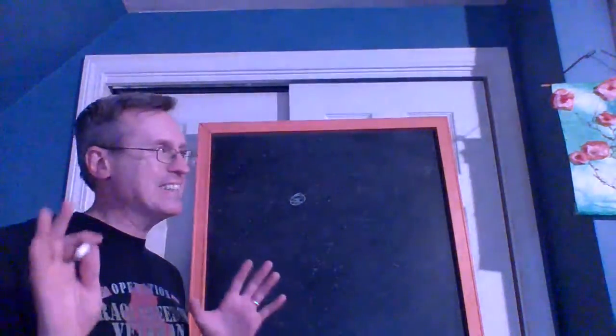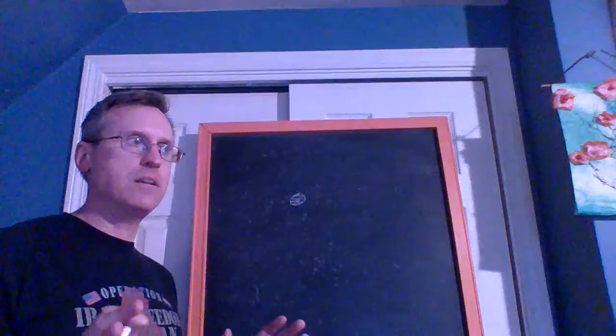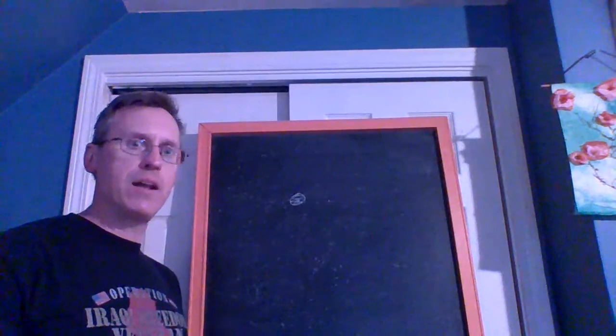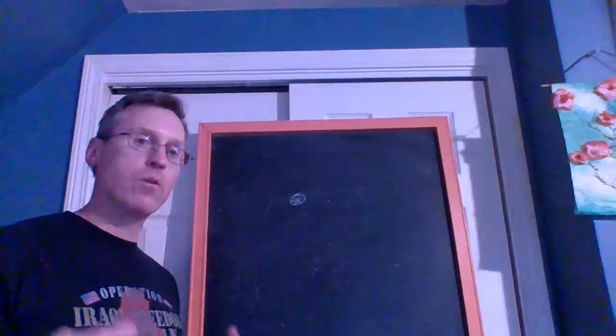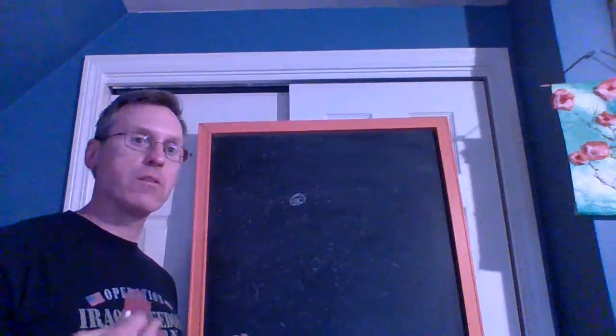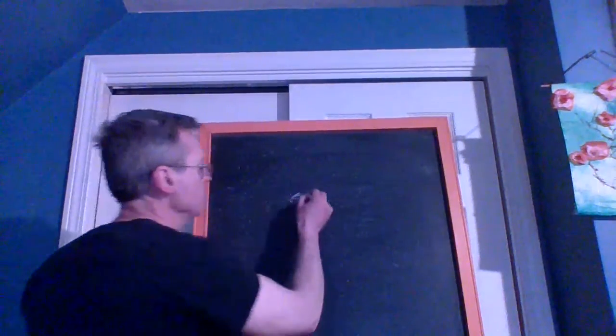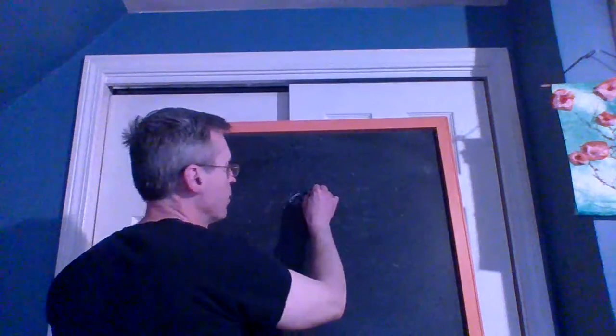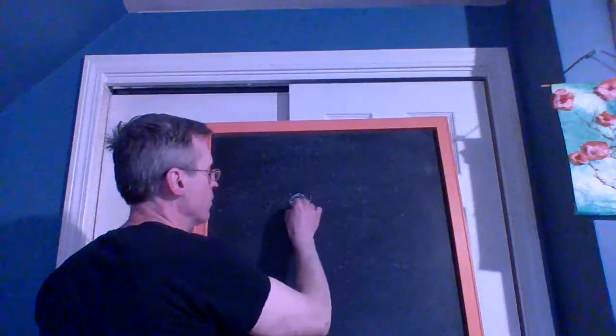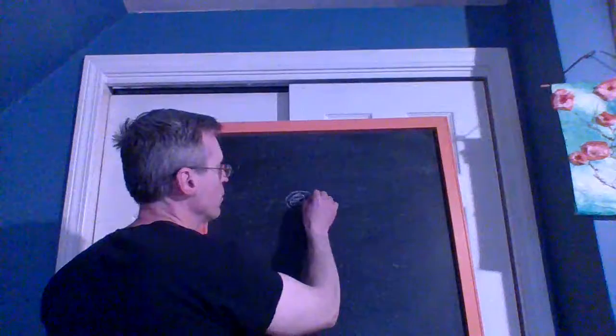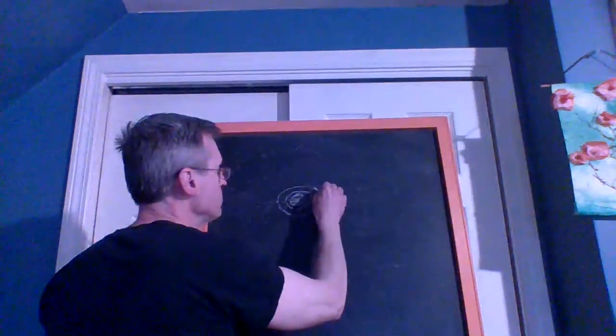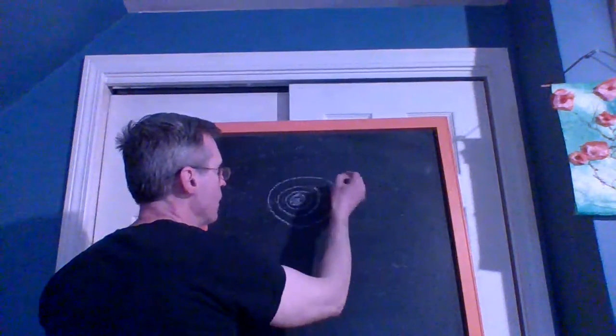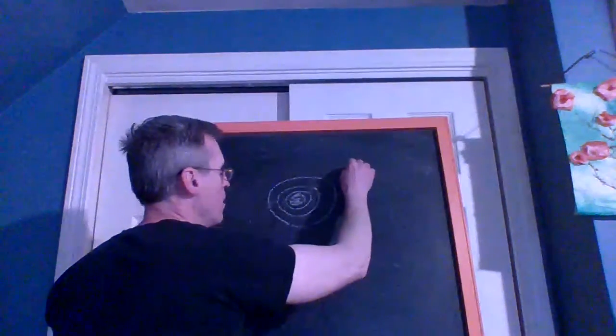You say, well, the Earth is really big—not in terms of planets in general. There are many planets even in the solar system that are much larger than the Earth. The inner solar system planets are Mercury, Venus, Earth, and Mars. It goes like this: Mercury is the closest, Venus, Earth, and then Mars.